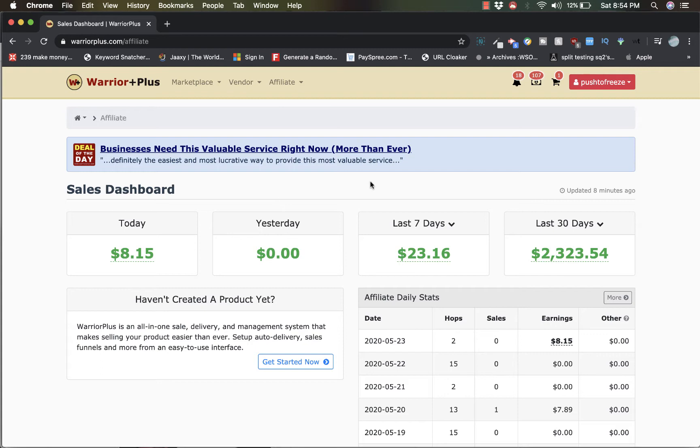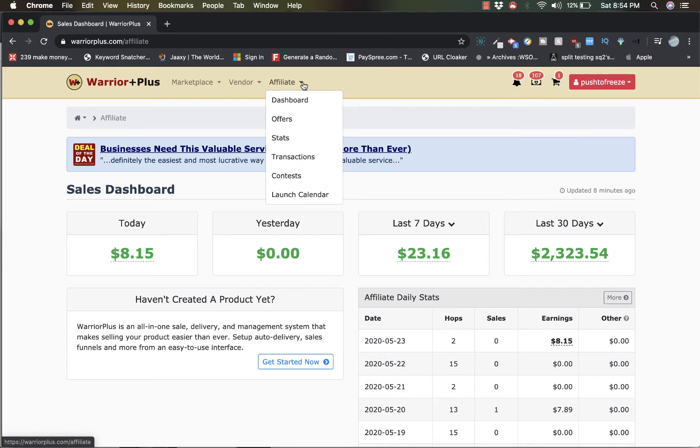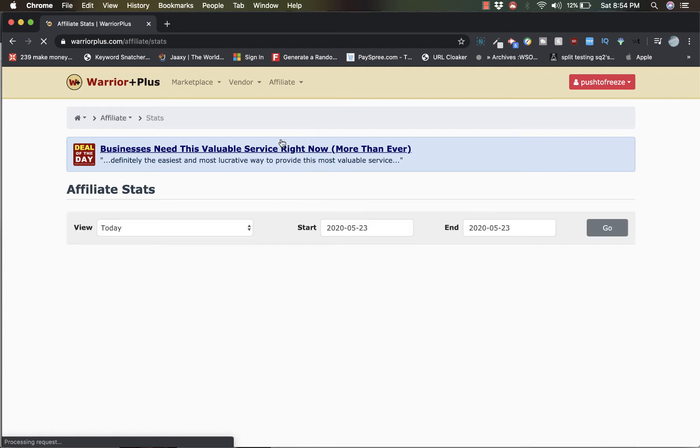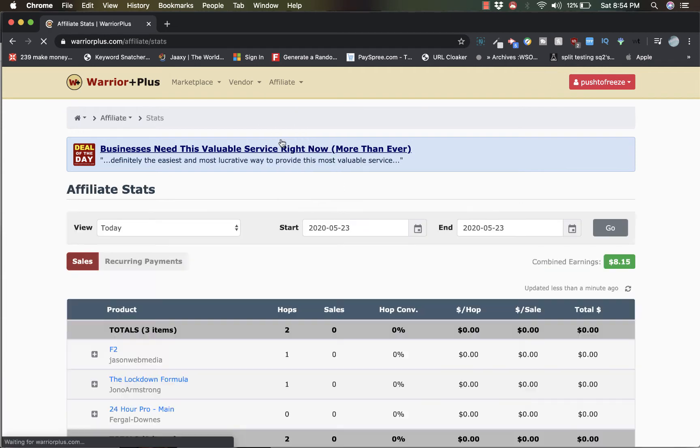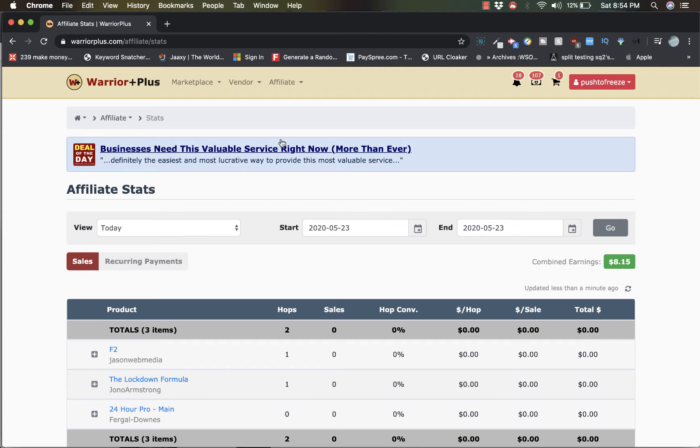But let me show you the particular offers that actually brought me in these earnings. Let's go to stats. This is my Warrior Plus account guys. If you're new to Warrior Plus, Warrior Plus is a marketplace that sells digital products and software, mostly make money online courses and stuff like that.